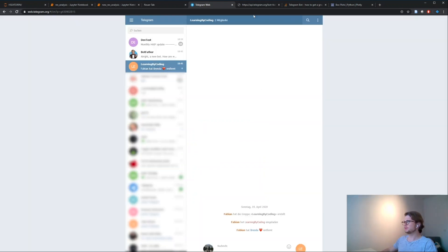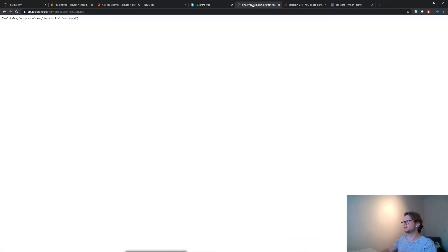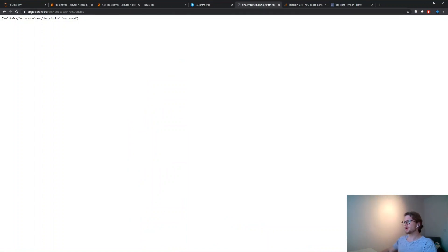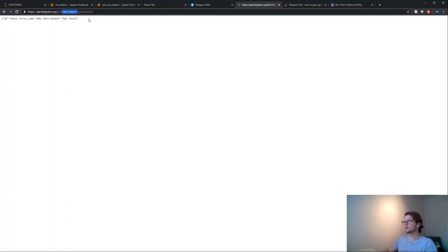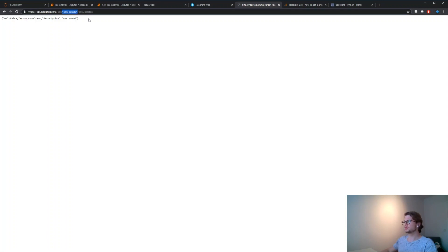The next thing you need to do is you open a new tab, you type api.telegram.org - you will have the link also in the description - slash bot and where you see a bot token on the top, you just copy your token inside slash get updates.